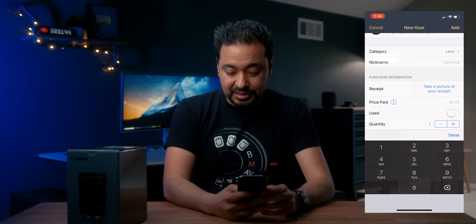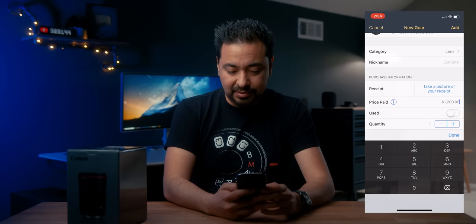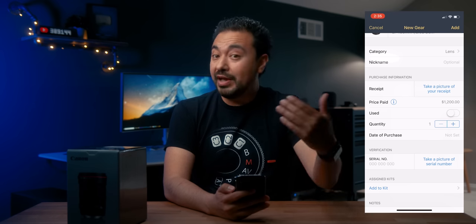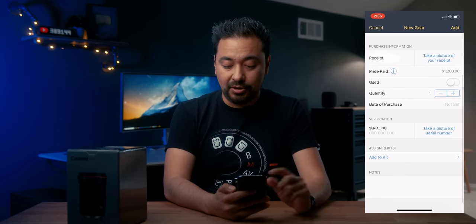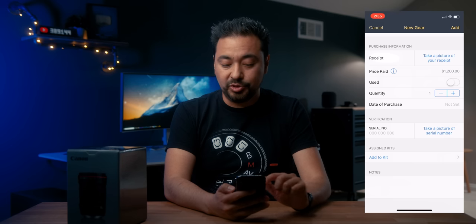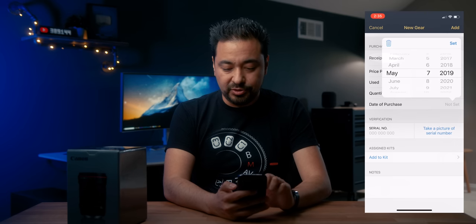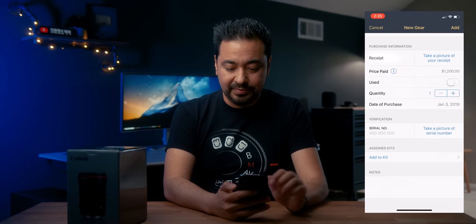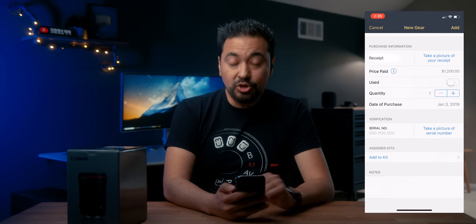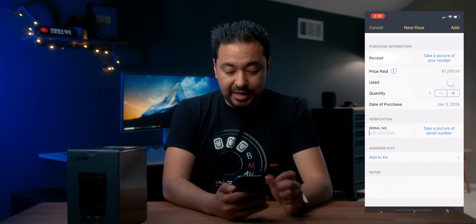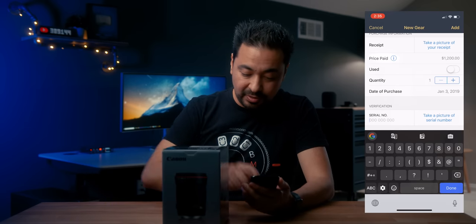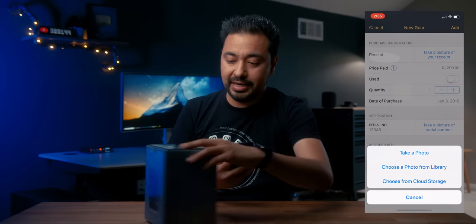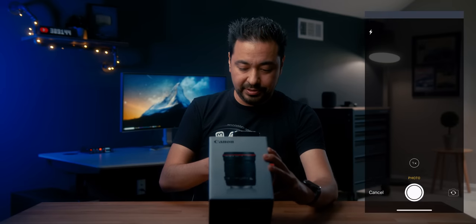How much did I pay for this lens? It was $1,200, I think. And then you can note if it's used, how many of these you own, when you bought it — I'll set January 3rd as the date of purchase. You can also write the serial number. We'll just put 1, 2, 3, 4, 5 for the sake of this demo. And you can take a picture of the serial number.